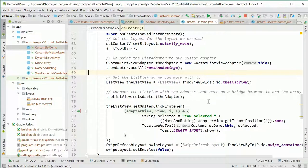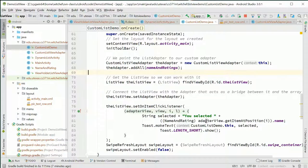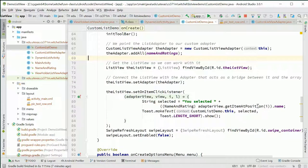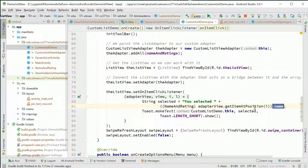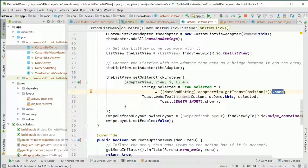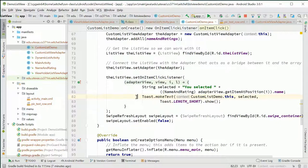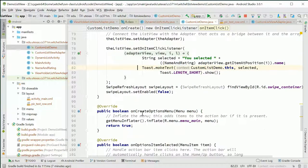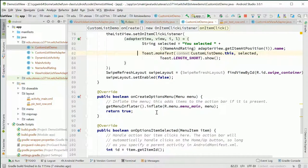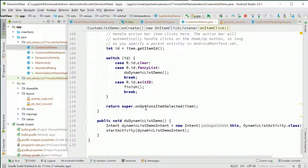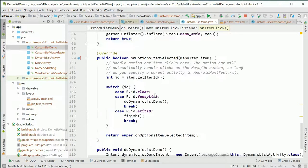Then we're going to set an OnClickListener, and the OnClickListener is just going to do the same thing - you selected this item. In this case when you get the item in position, it's a name and rating, so then we're just getting the name, not the rating, and putting that in a toast. Toast is sort of like a text to your user. Then there's some stuff about setting up the menu in the next demo.